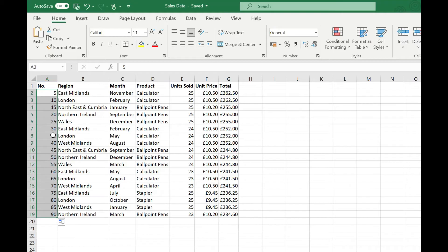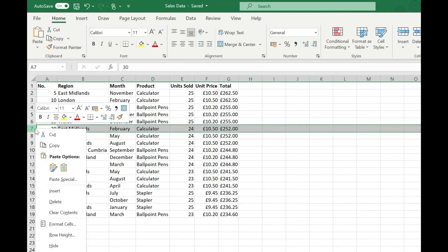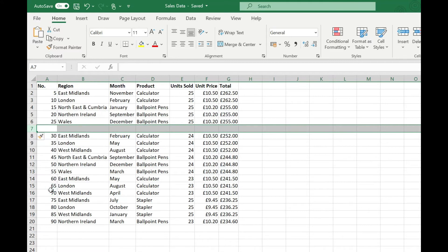The downside of using this method is that when we insert a row into our data the row number is not updated and that's not going to work for us if we want to keep every single row numbered.